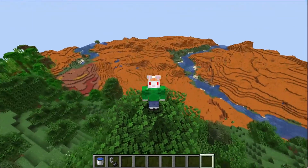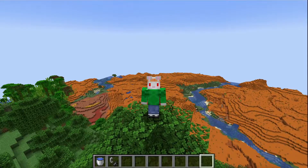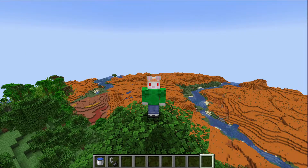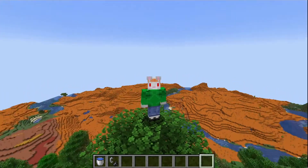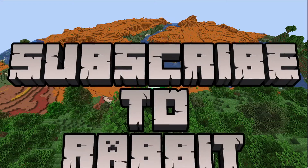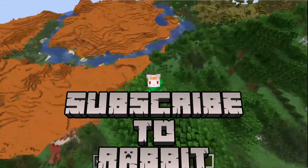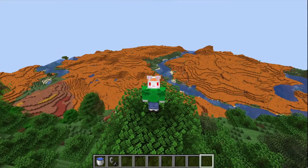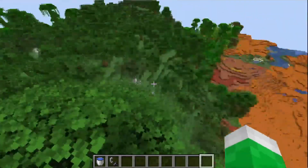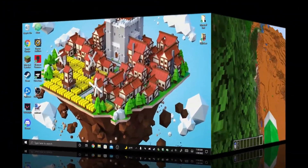Good morning everybody and welcome to another Minecraft tutorial. Do you want a cool Minecraft banner like this you can use for your thumbnails or any other kind of projects? Or do you want something custom? If you want to learn how to make one of these cool banners, stick around because I will show you how to do it in four easy steps.